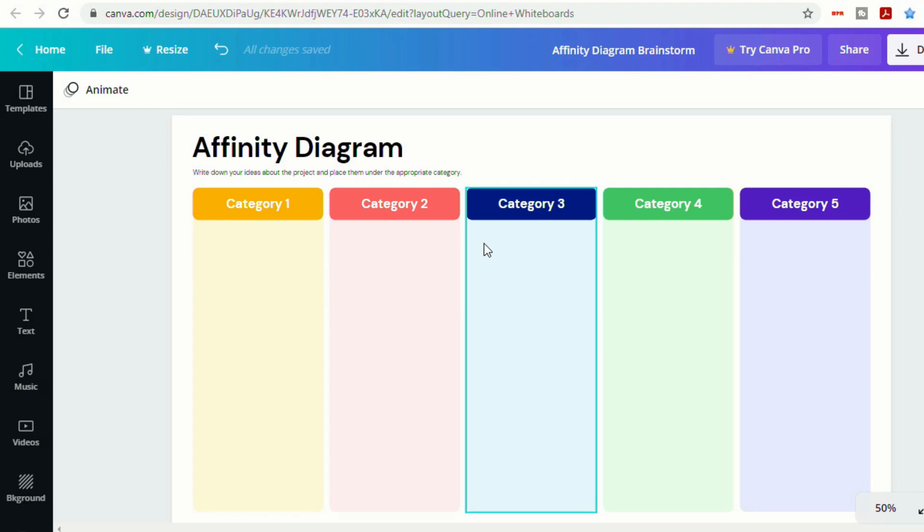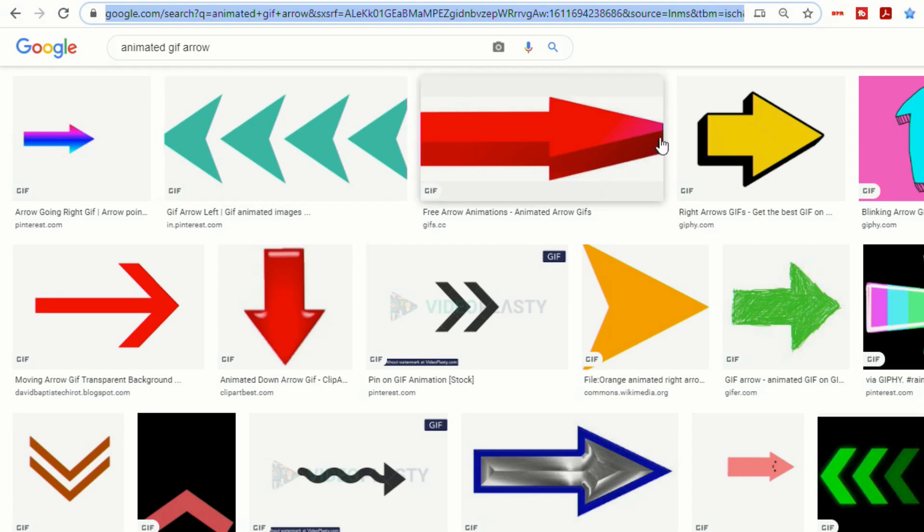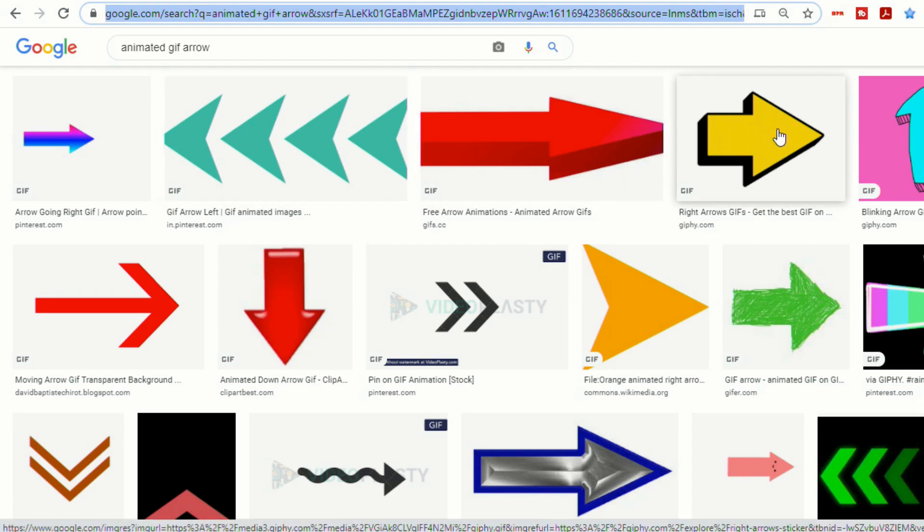So let's find an image that we want to use. So I did a quick search. I did animated GIF arrow. Yes, there is a debate whether it's GIF or GIF. I am in the GIF school. So let's just find an arrow that we could use. Let's select this one.